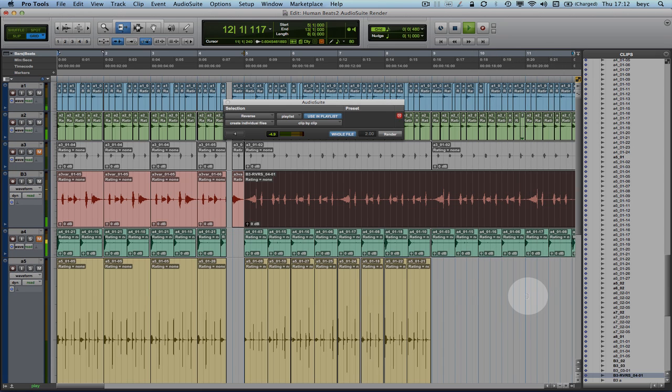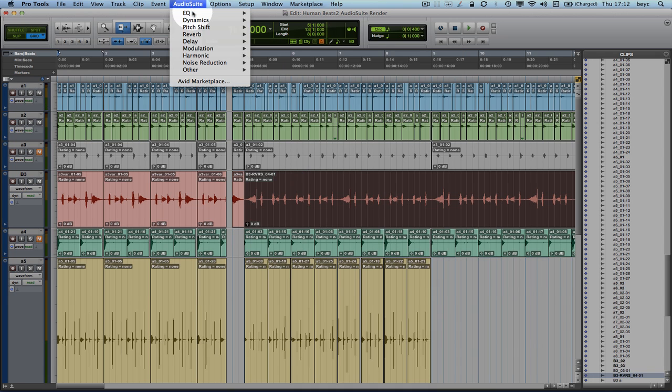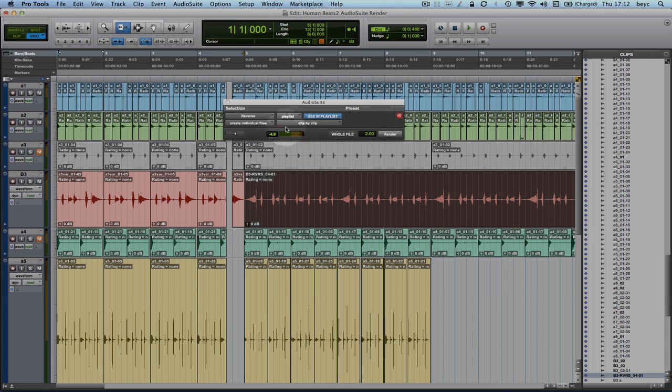On a side note, you might have noticed that when I first opened the Reverse Audio Suite plugin, the default value of the handles was set to 2 seconds.